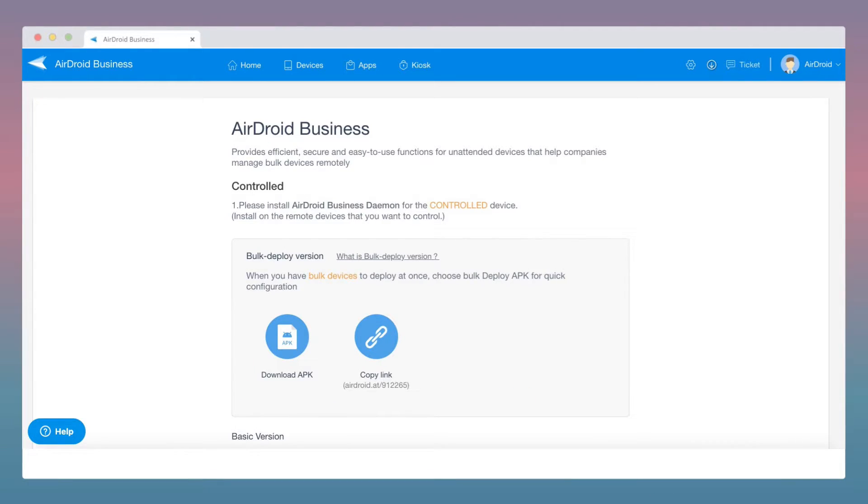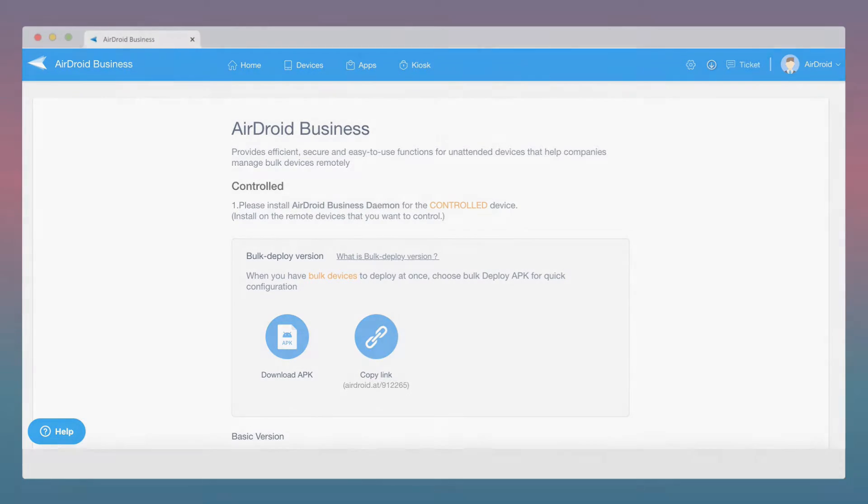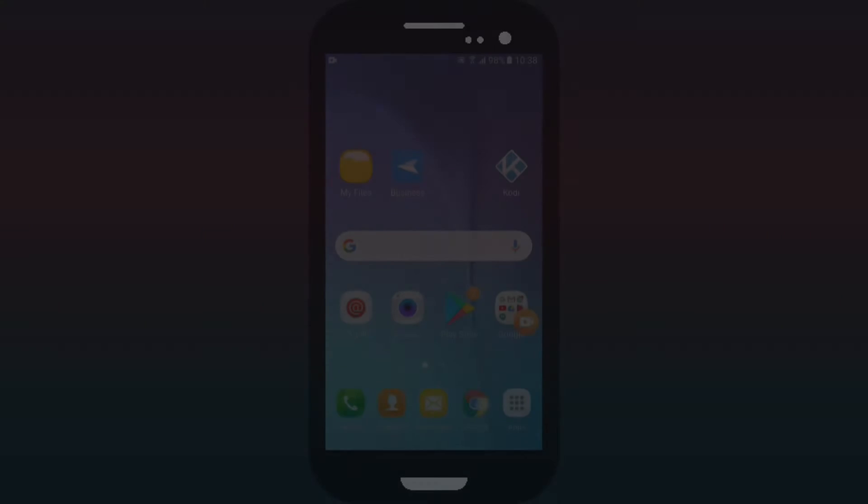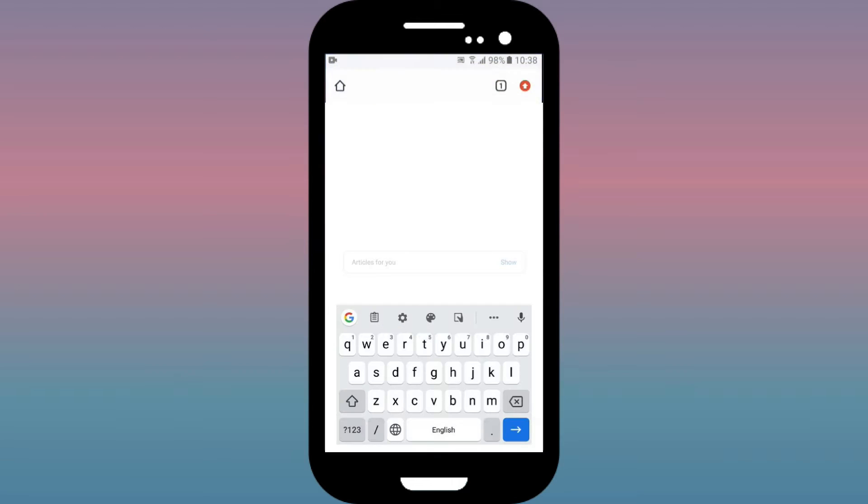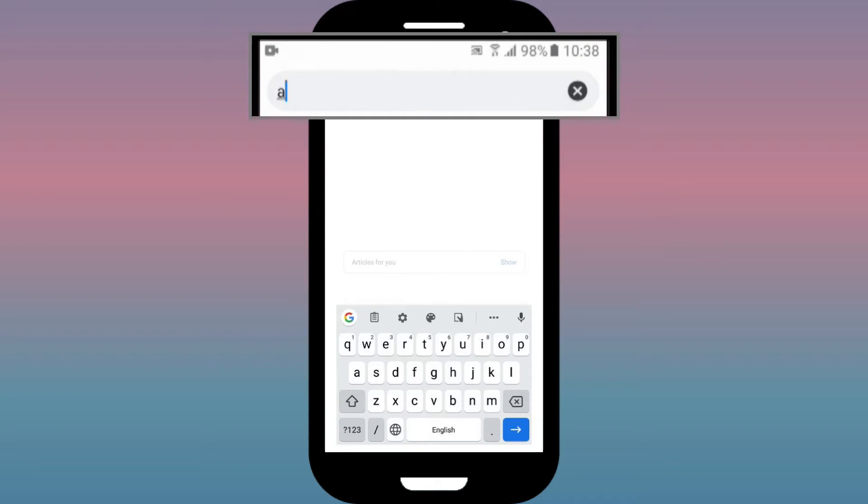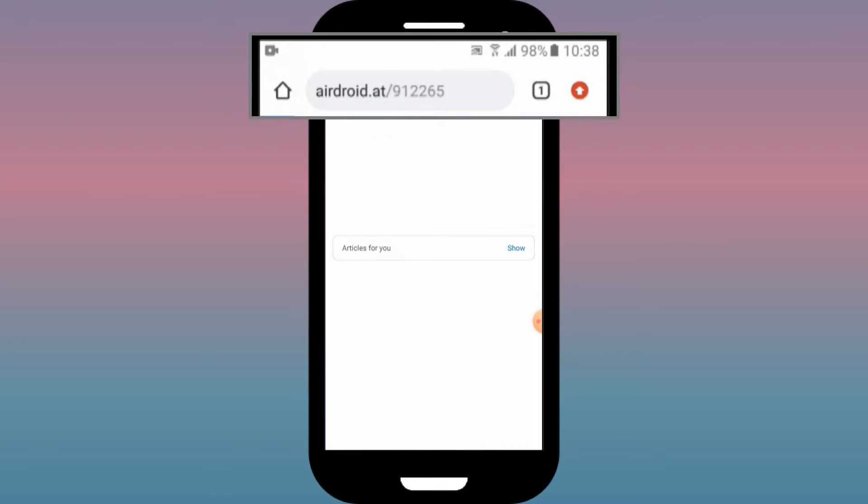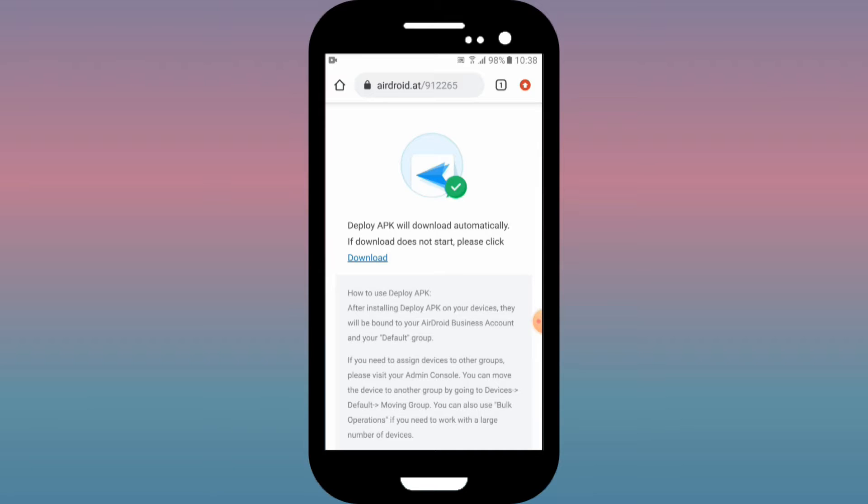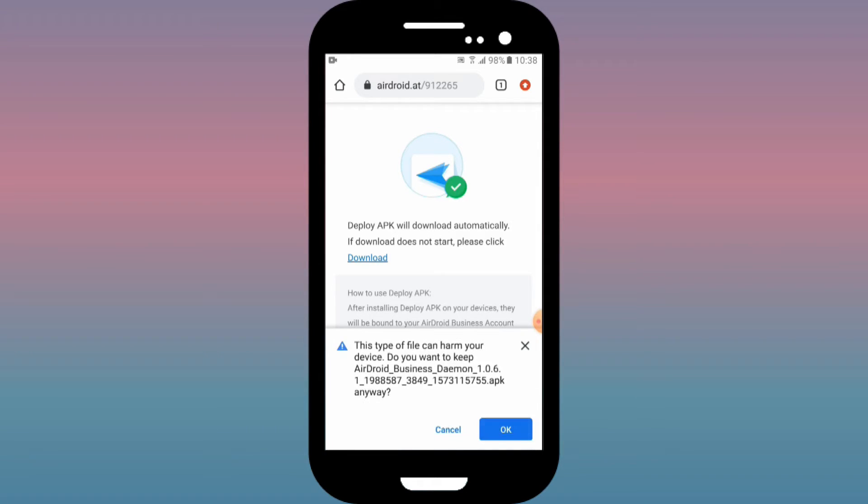For this tutorial, we will use the unique link download method. Next, let's head over to the control device. Use your device browser to access the unique link, and you can download and install the Bulk Deploy APK file.